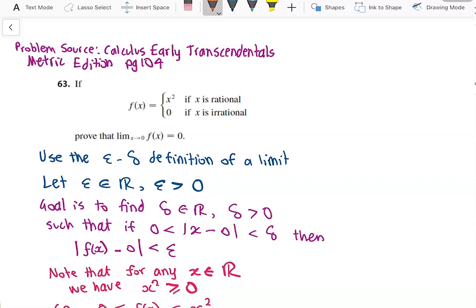We will use the epsilon-delta definition of a limit in this solution. We set epsilon to be a positive real number. Our goal is to find a delta that is a positive real number such that the absolute value of x minus 0 is greater than 0 and less than delta, which implies the absolute value of f of x minus 0 is less than epsilon.